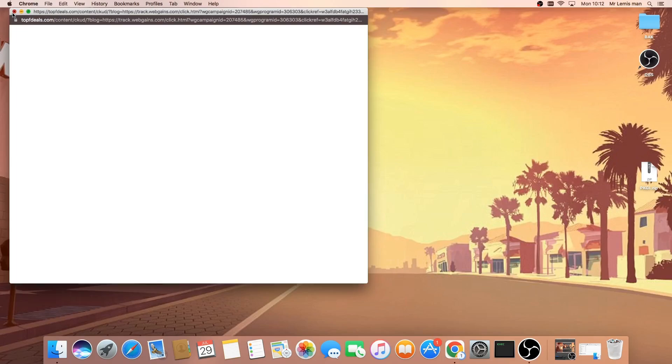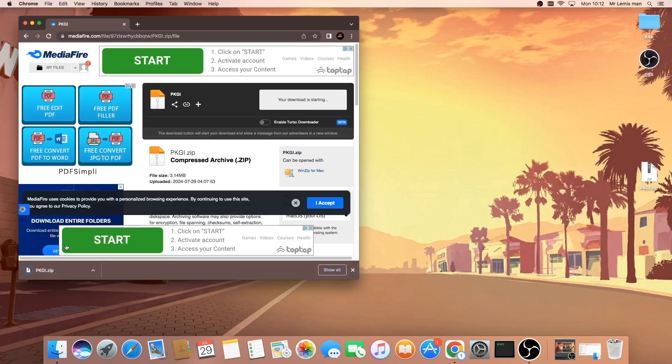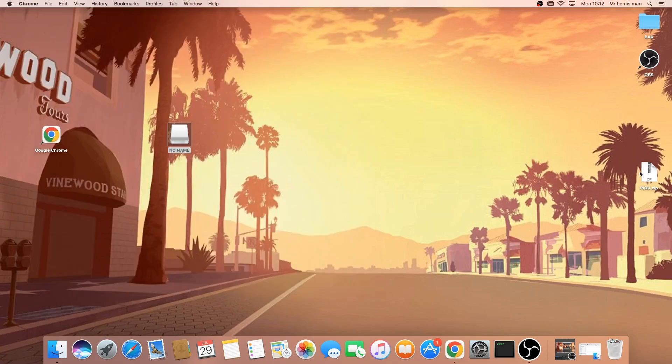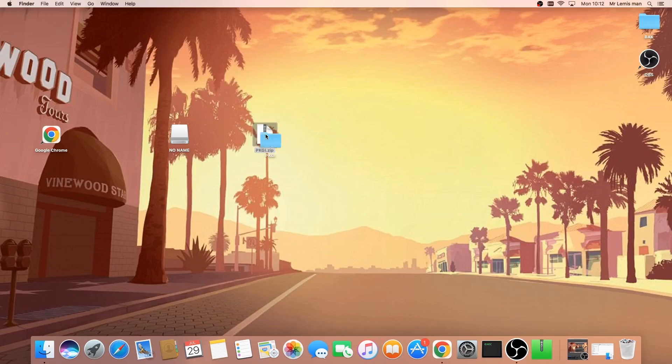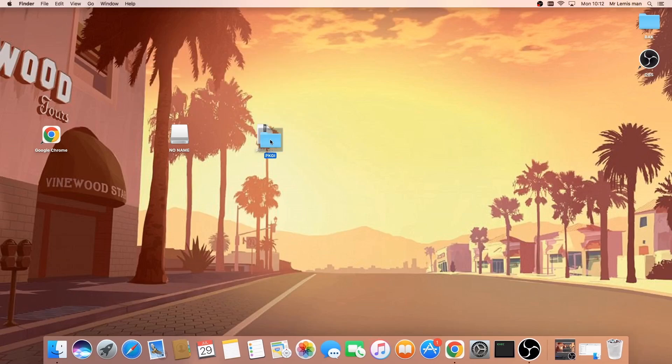Close any pop-ups and you'll see it will start downloading. However I don't need to use that one as I've already downloaded it. Once you've got it downloaded, all you want to do is double tap to extract it and you're going to see this folder called PKGI.